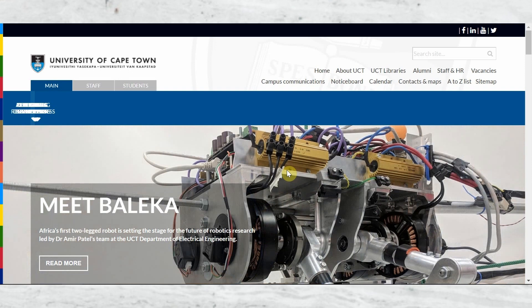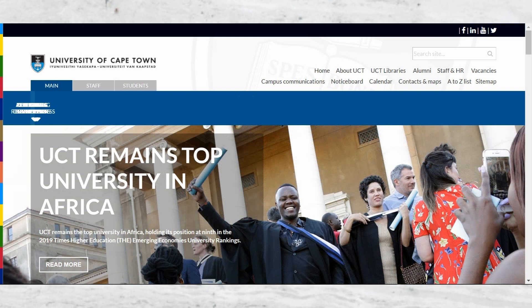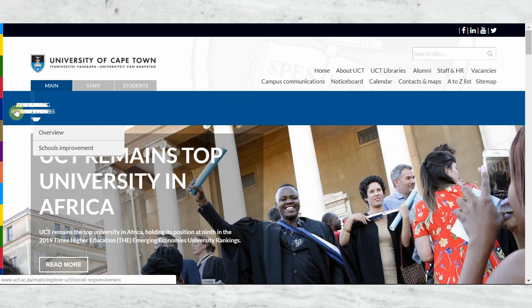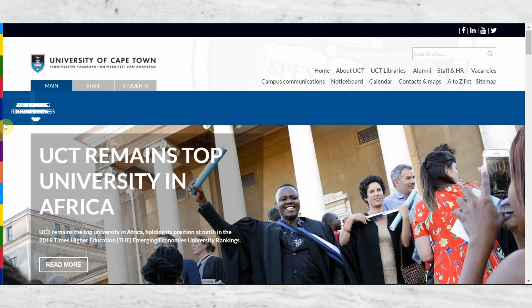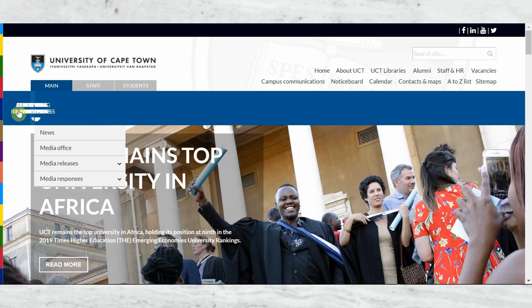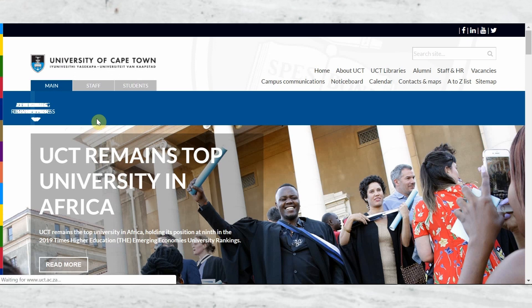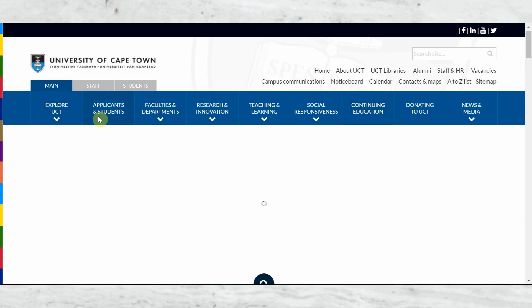Let's start with the first university on my screen — that is the University of Cape Town, located in Cape Town in the Western Cape region. I'll navigate to their website to give you an overview of the different schools and courses available. Let me refresh the screen and get to the courses page.